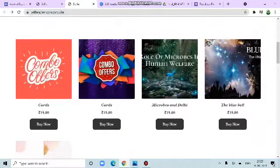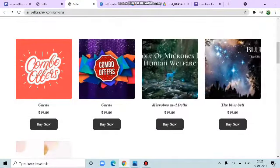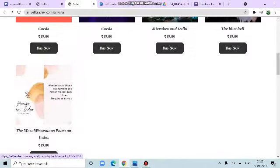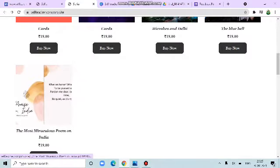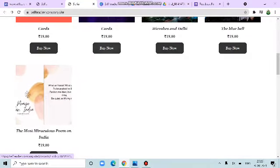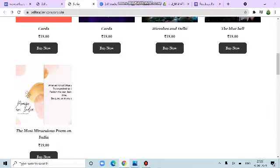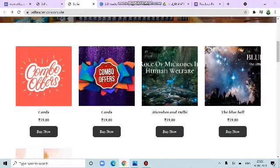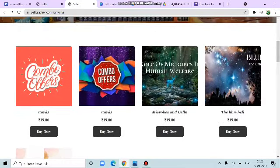Knowledge 24 into 7. There are 5 products here: Cards, Microbes and Delhi, Blue Bell. Next is the most miraculous poem on India. All are 19 rupees. Perhaps we are getting a heavy discount. Let us check the combo offers.